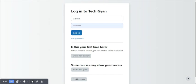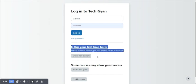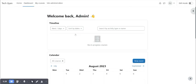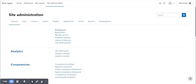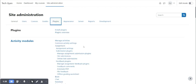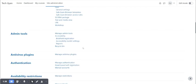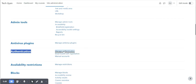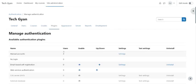So let me deactivate this option to check how we can activate that. For that, come to site administration, then under plugins search here for authentication, then manage authentication. Click on it.